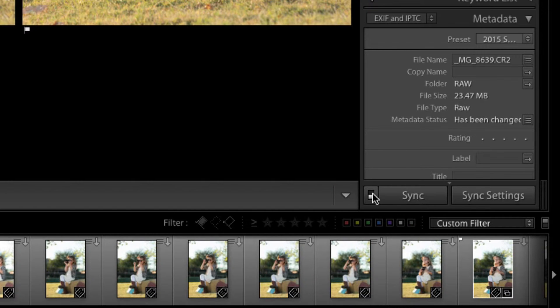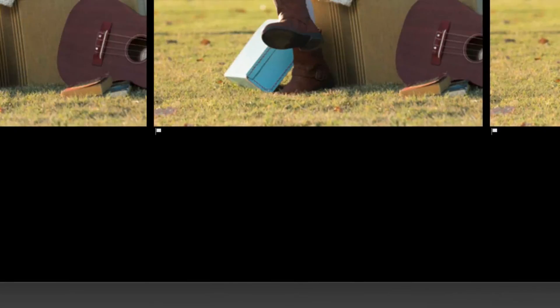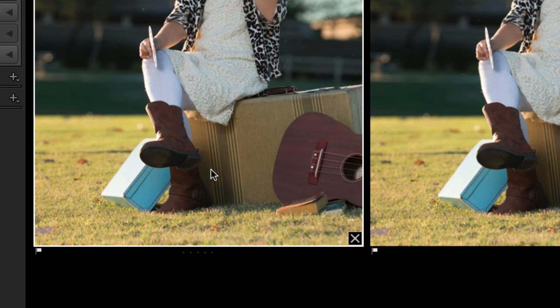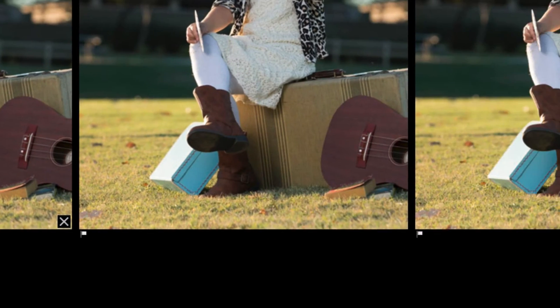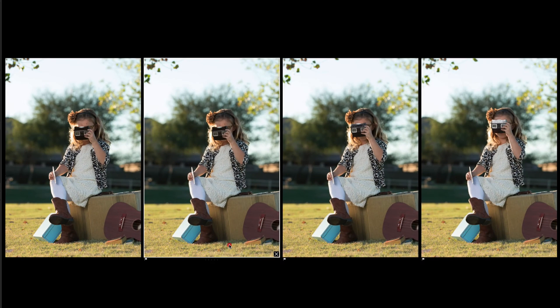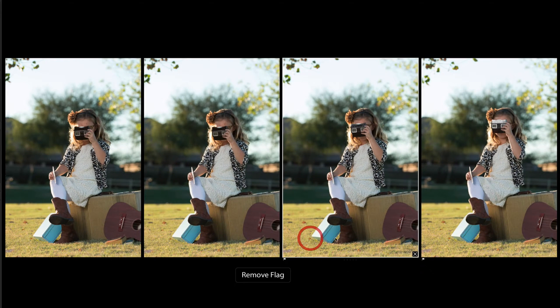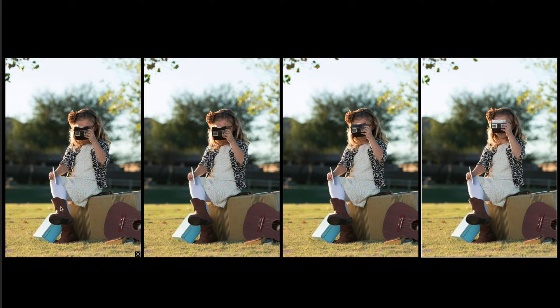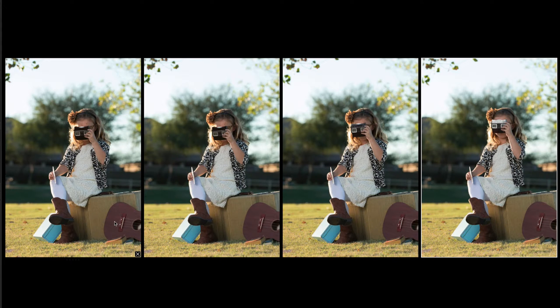Once you turn AutoSync off, then if I go into unpick this image, you'll see that it just unpicked the one image and left all three other images picked. So now we have complete independence inside of the Library module inside of the Survey mode.